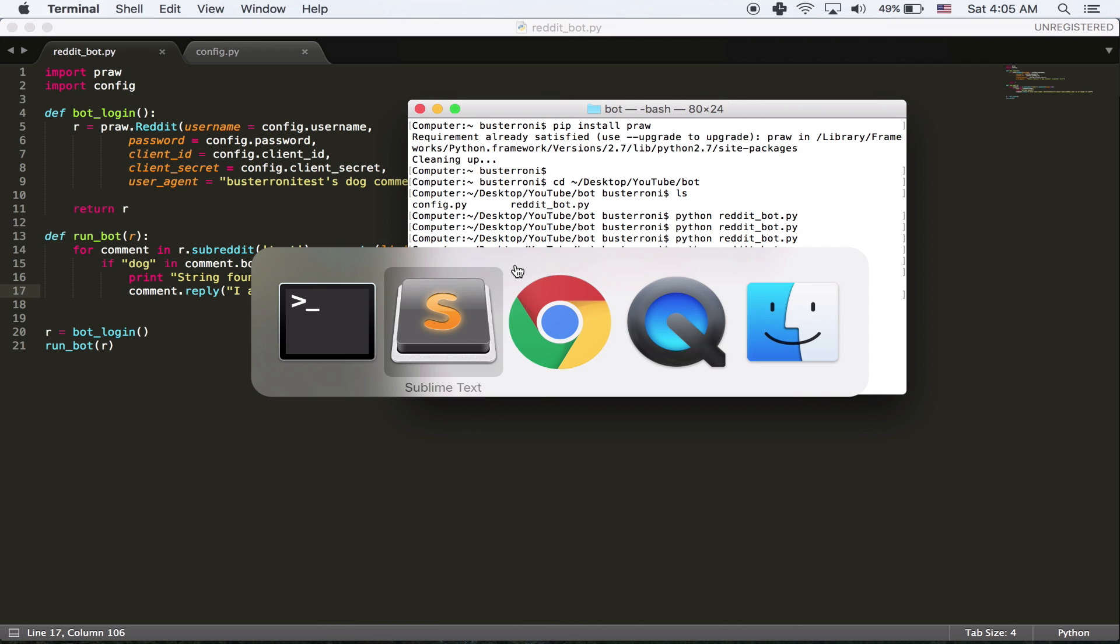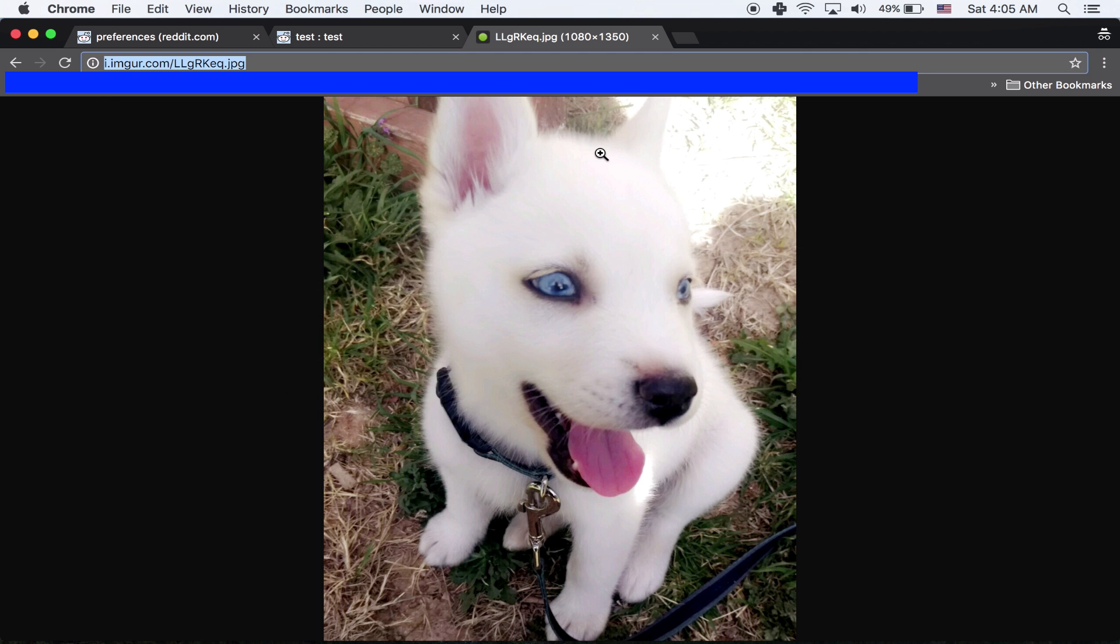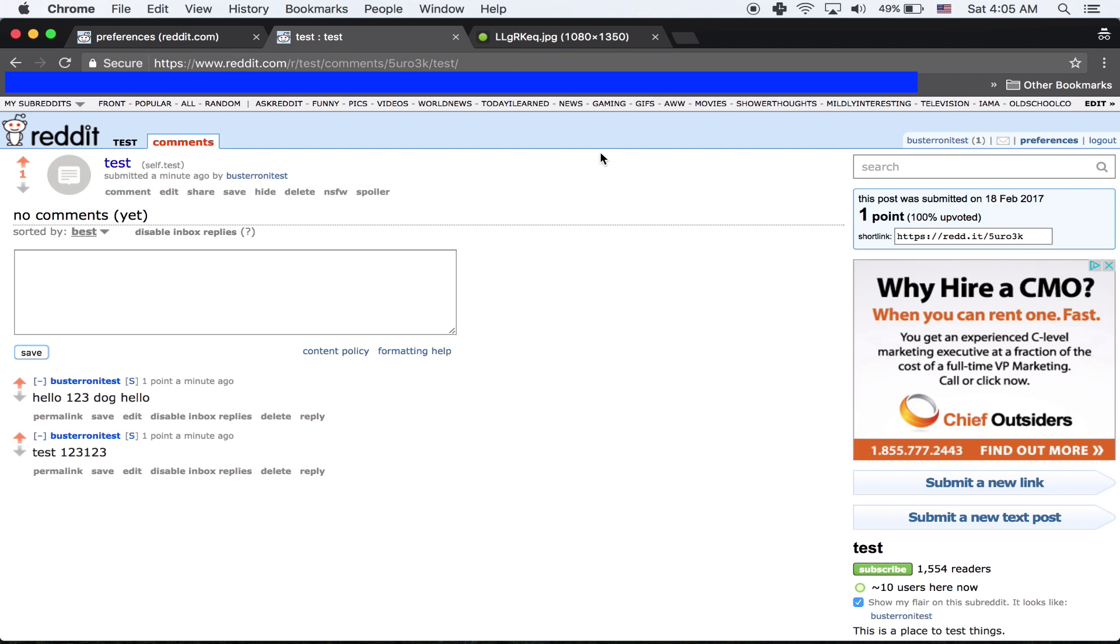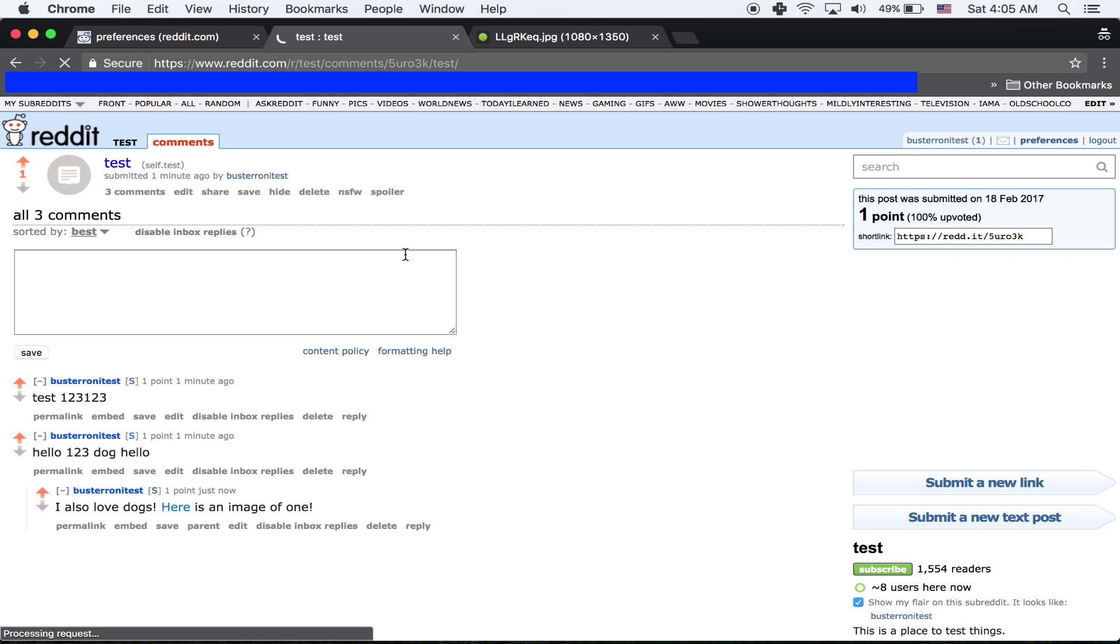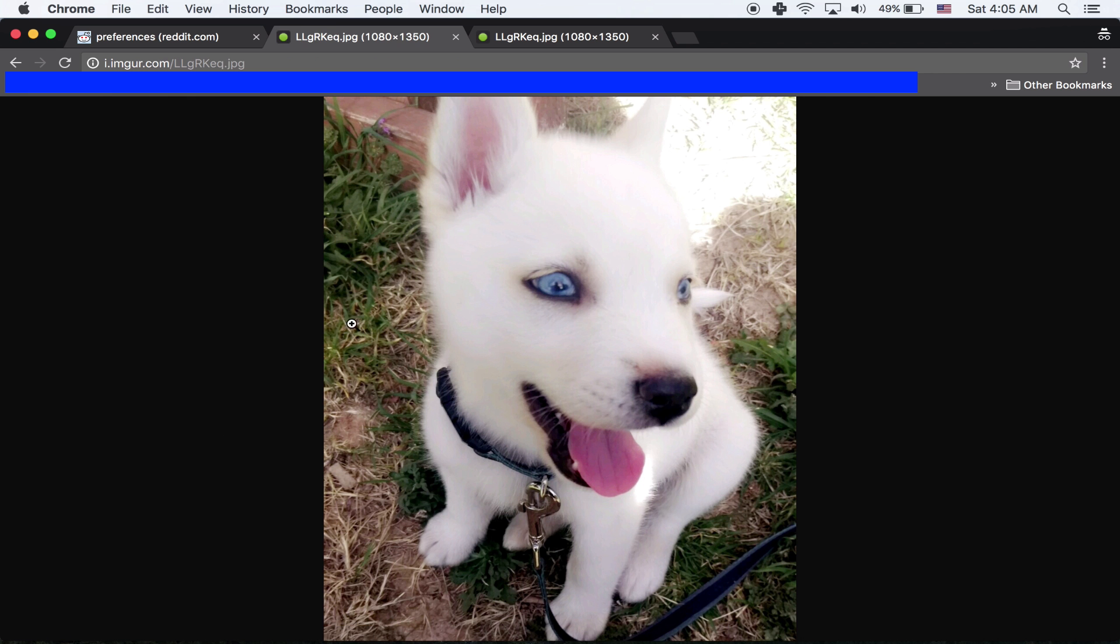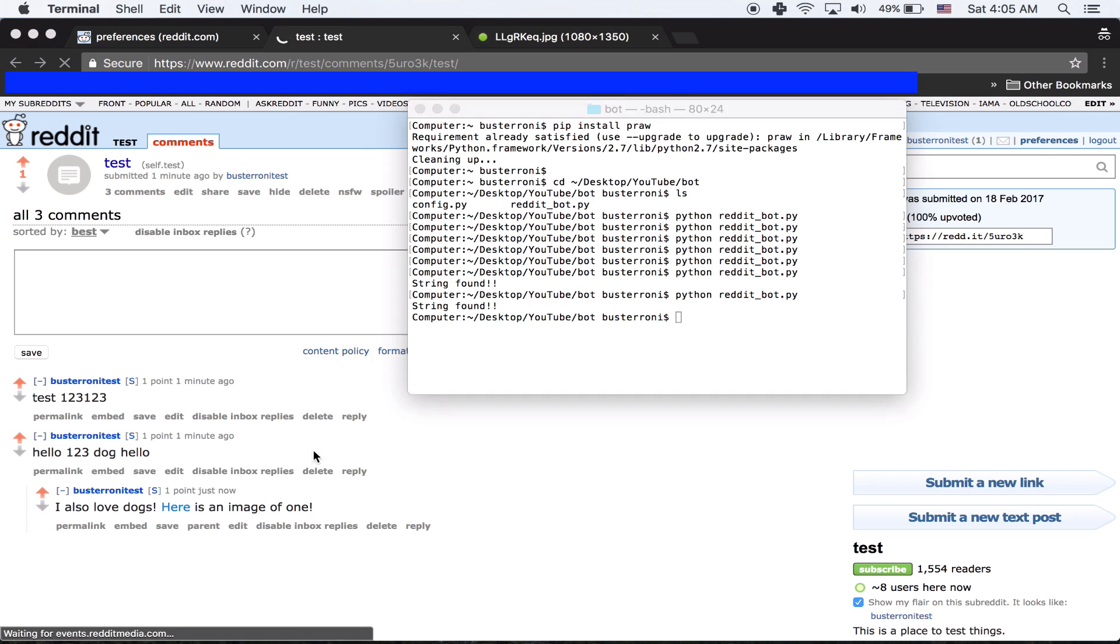So let's run it and let's see if it works. So again, it says string found and let's see if it worked. It worked. I replied to myself. And the image works and everything worked as we expected.